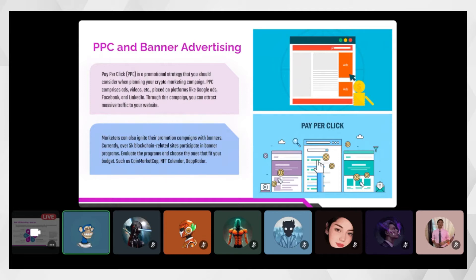Over 5,000 blockchain-related websites participate in banner programs. Evaluate them and choose ones that fit your budget. Two or three years ago, platforms like CoinMarketCap and CoinGecko offered banner placements based on impressions — charged per 1,000 impressions. More recently for NFTs, platforms like Rarity Tools also offered banner promotion. These are mainly for DeFi, NFT, Binance, and blockchain projects.